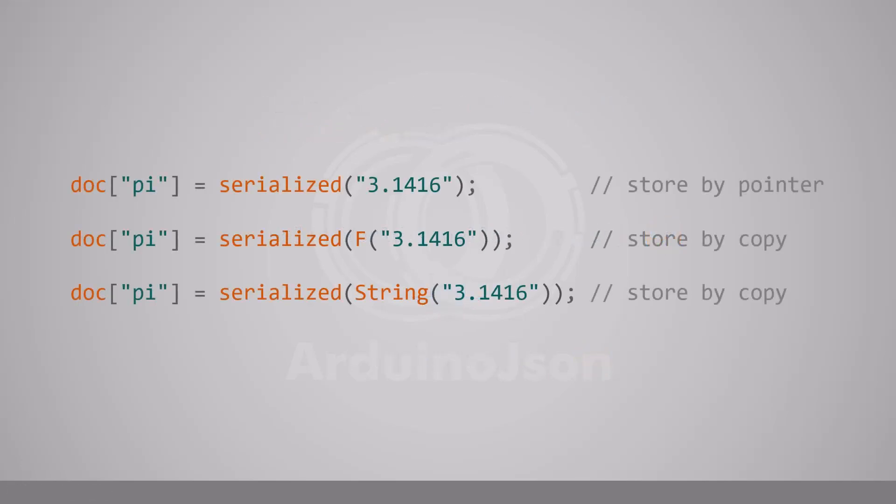Finally, I changed the string-copy policy of the serialize function. In ArduinoJSON 6, raw strings use the same policy as regular strings. All types were stored by copy, except const char pointers, which were stored by pointers.